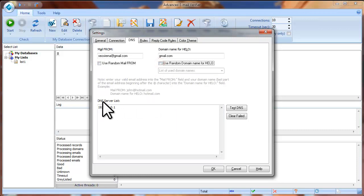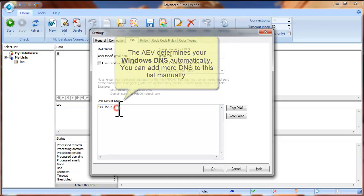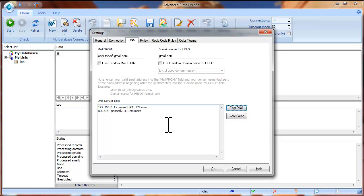Now look at the DNS server list screen. The program determines your Windows DNS server automatically and you can see it here. You can also add more DNS servers manually. To test if the DNS servers are working, click Test DNS. If you see that the test fails for some DNS, you can click the Clear Failed button and remove non-working DNS servers from the list.